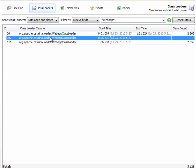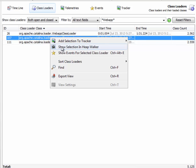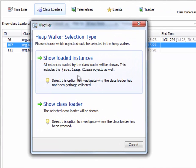You can right-click any class loader and choose show selection in heap walker, and you will get this dialog that gives you two options.